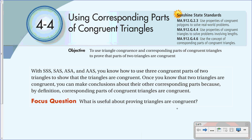The objective of this video is to use corresponding parts of congruent triangles to prove that two triangles are congruent. With side-side-side, side-angle-side, and angle-angle-side, you know how to use three congruent parts of two triangles to show that the triangles are congruent. Once you know that two triangles are congruent, you can make conclusions about their other corresponding parts, because by definition, corresponding parts of congruent triangles are congruent.